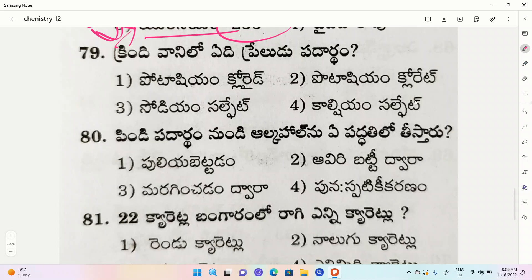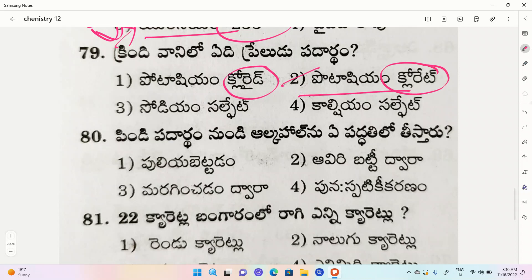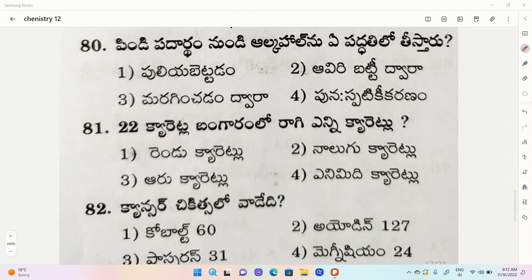The correct option is the second one - potassium chloride. The third one is sodium sulfate, the fourth one is calcium sulfate. The correct option is potassium chloride.